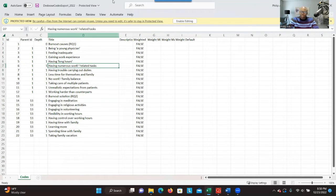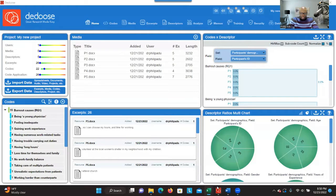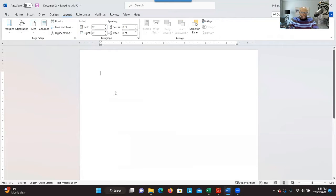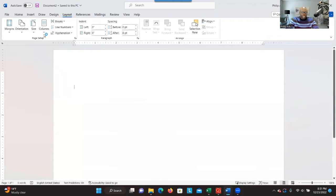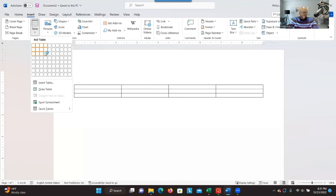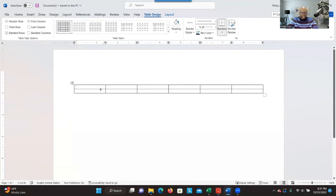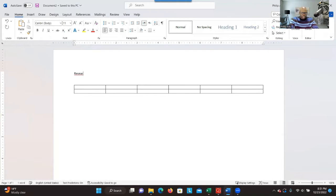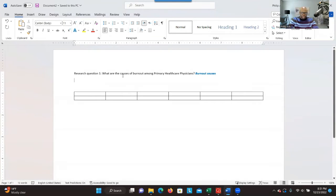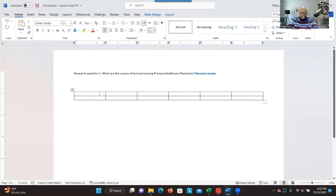The next step is to open a Word document. Make it landscape and create a table — go to Insert, create a table with two rows and about five to six columns. You can add more columns, but let's make it five or six. We are focusing on research question one and the codes related to it. You're creating this table to categorize the codes you've developed into clusters.